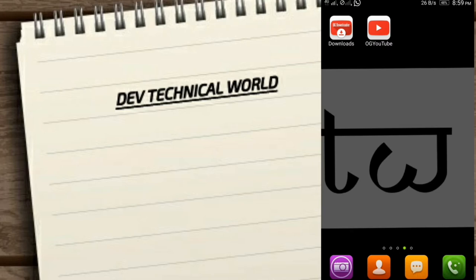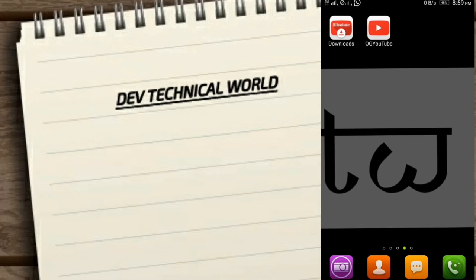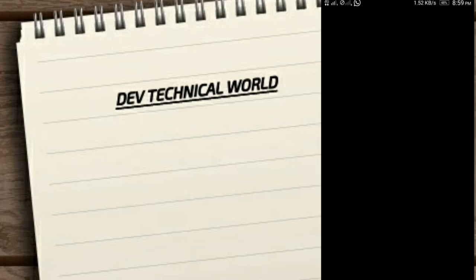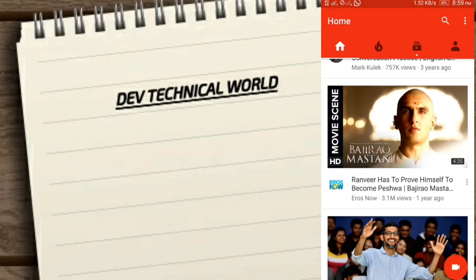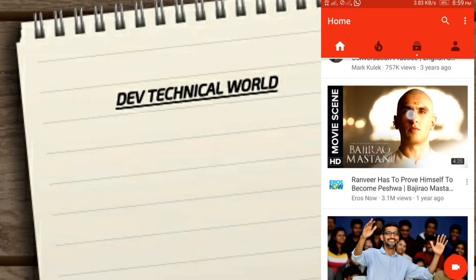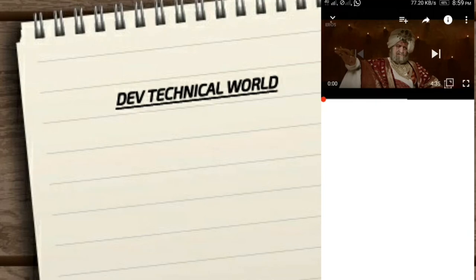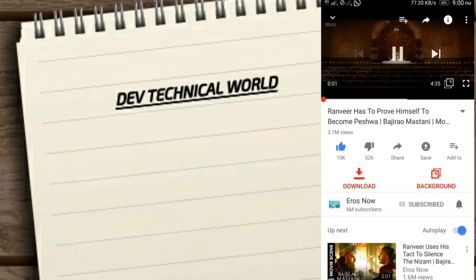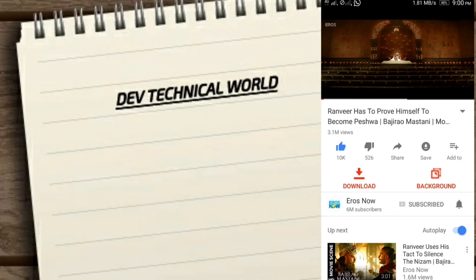Now I open it, it looks just like YouTube. Now I open one video here. Here you are seeing in red color two buttons are there. First one is for downloading and second one is background.